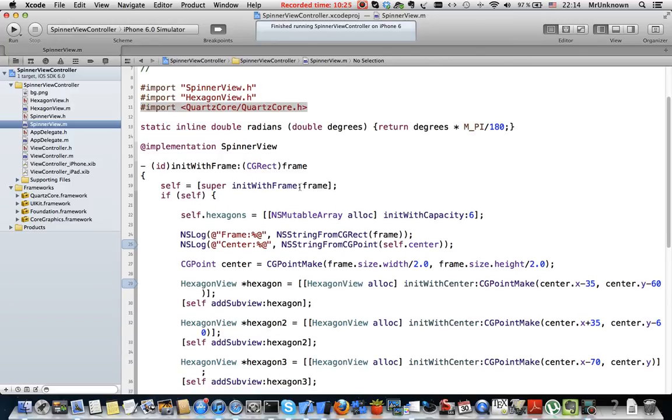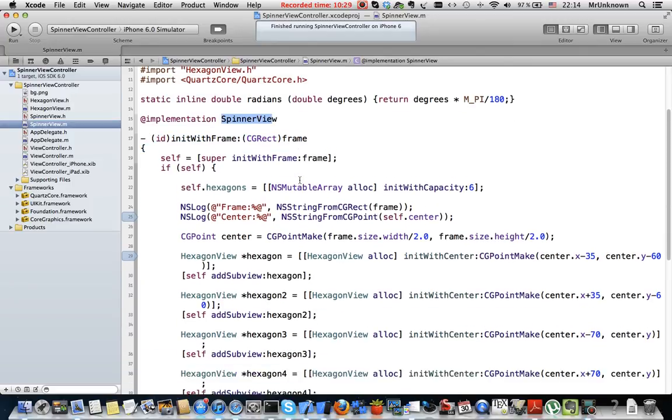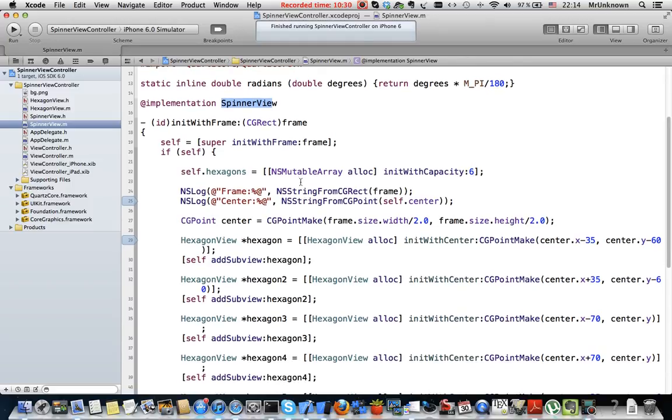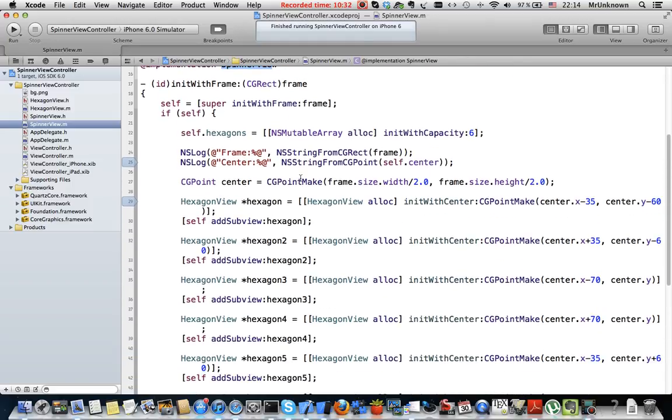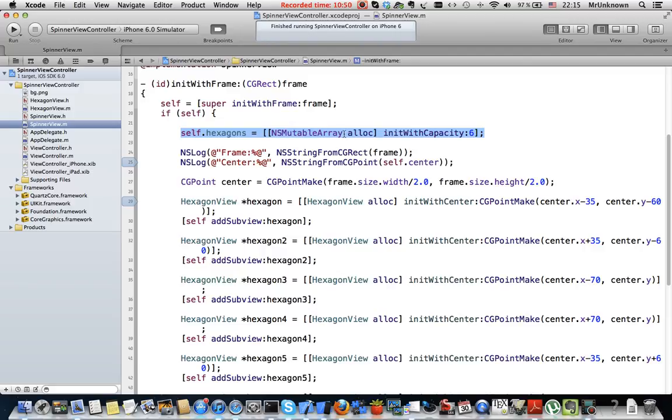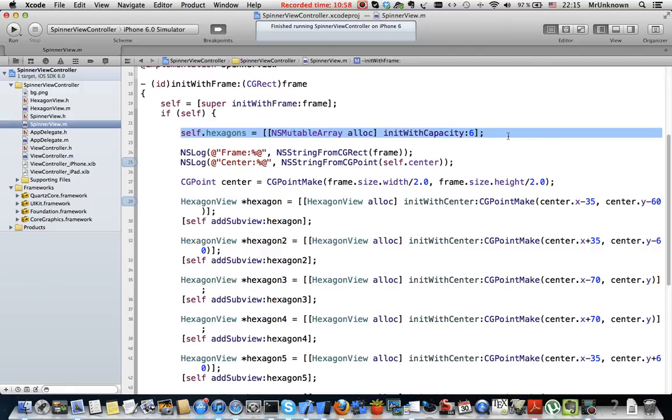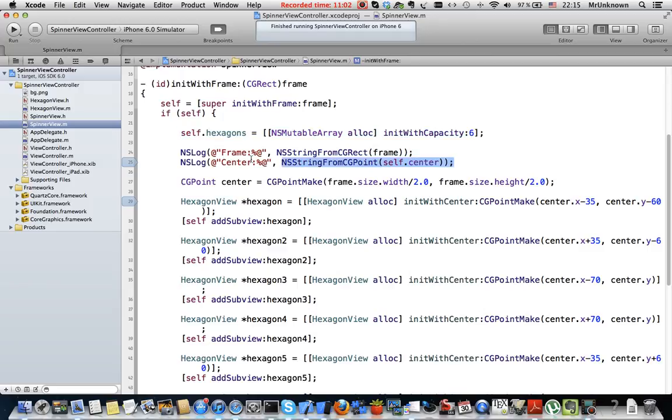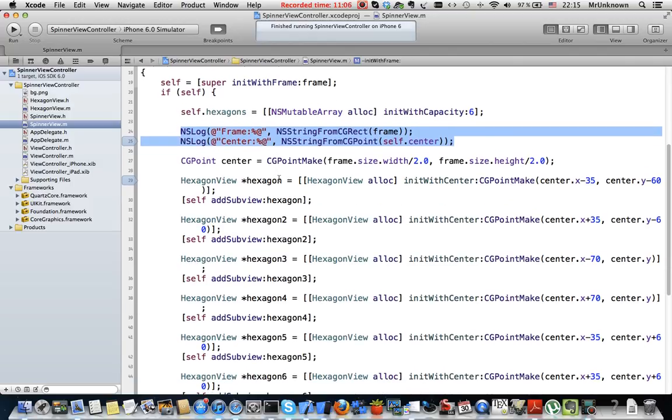Also we have an i instance variable that shows current active hexagon. Here we implement initWithFrame method of the spinner view class. We create an instance of hexagons mutable array. This should be done otherwise you will put objects to new mutable array and will be a problem because compiler does not say anything about that. Don't forget to initiate.